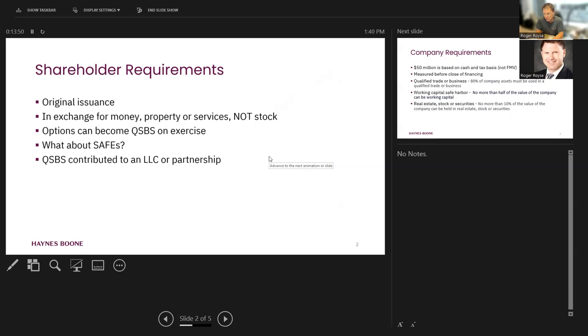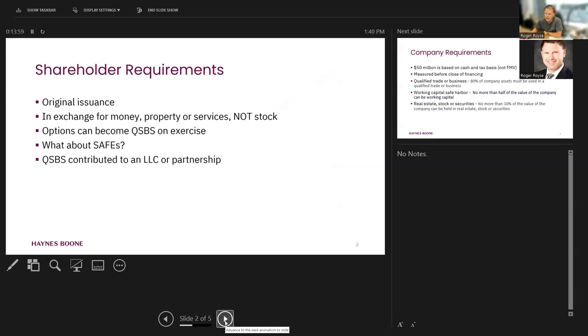Exchange funds, let's all take our stock and drop them into an exchange fund. It's going to defeat your QSBS treatment. Another thing to be careful about.